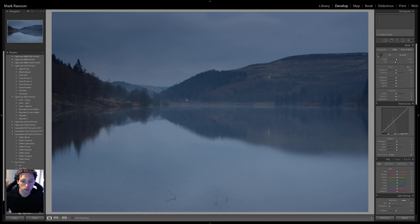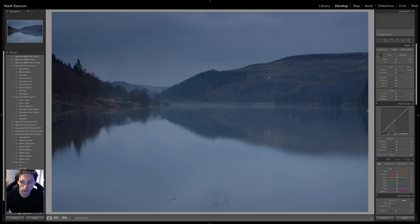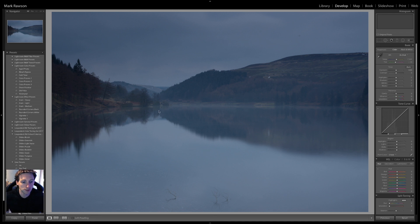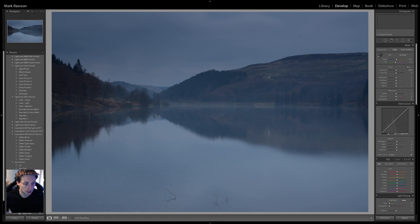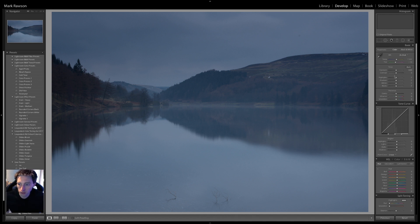So this is one of the images I captured, looking up the reservoir, the dam wall is behind me. As you can see it's a little on the dark and flat side. So we shall start editing, work down as I normally do.